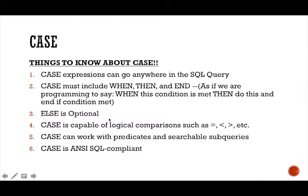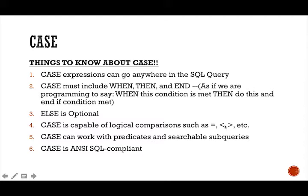Another benefit is that case is capable of these logical comparisons, these boolean queries that equal the less than sign, the greater than sign, etc. So that's another cool thing that case can do that other statements can't such as decode, which it can only work as an equality check. But case is capable of many logical comparisons.